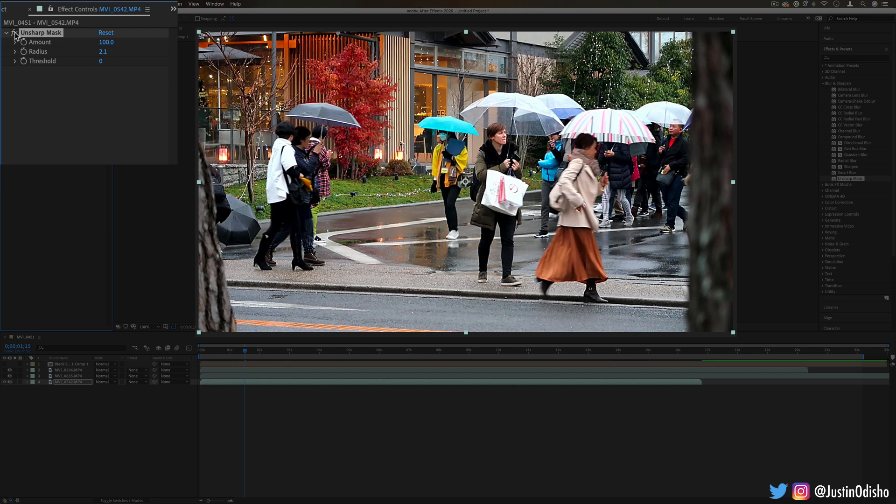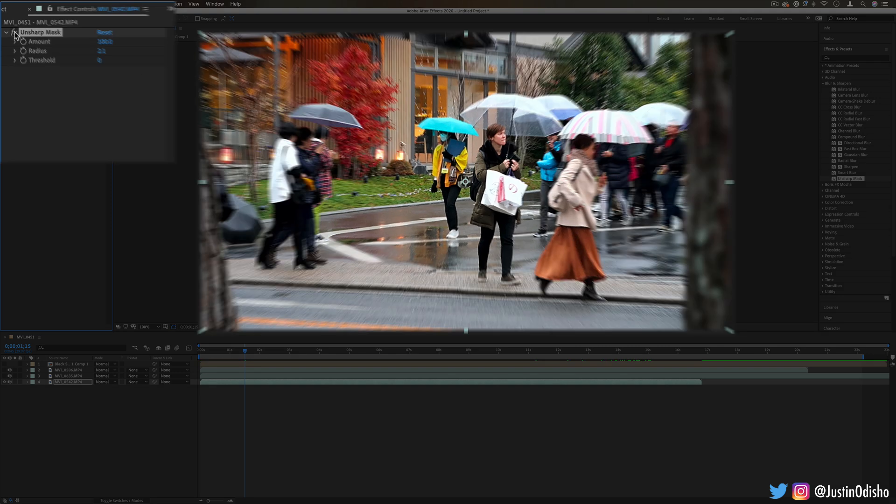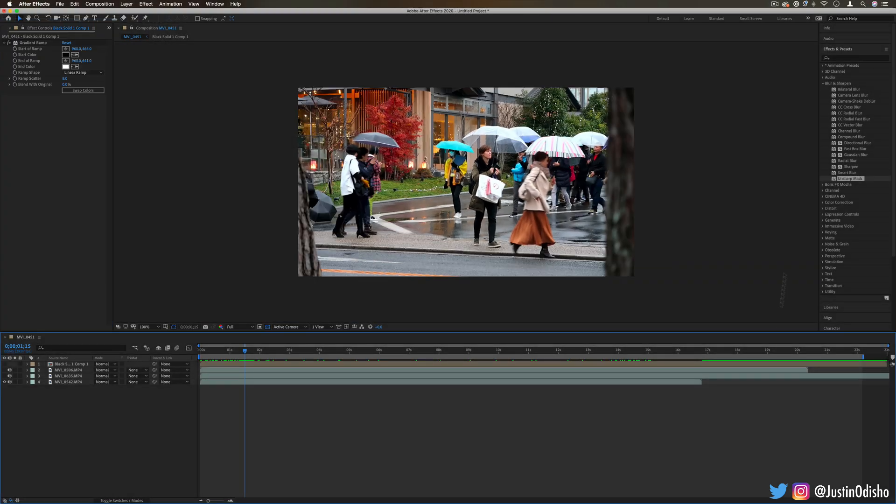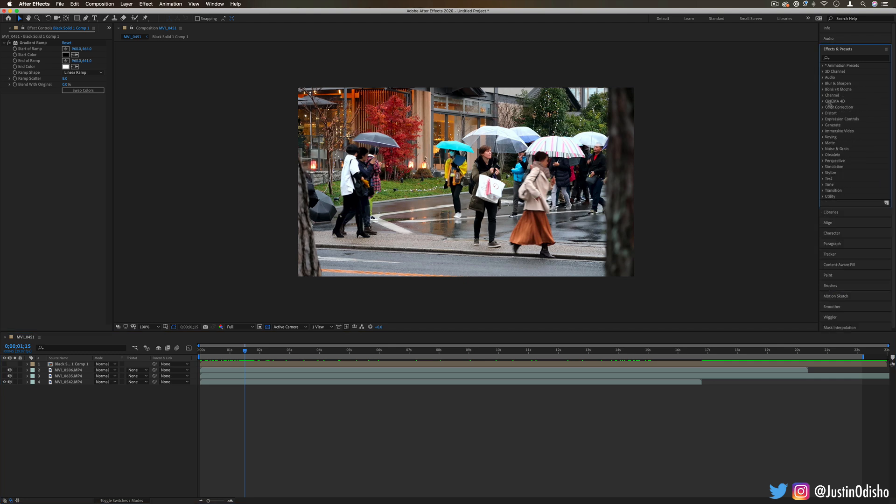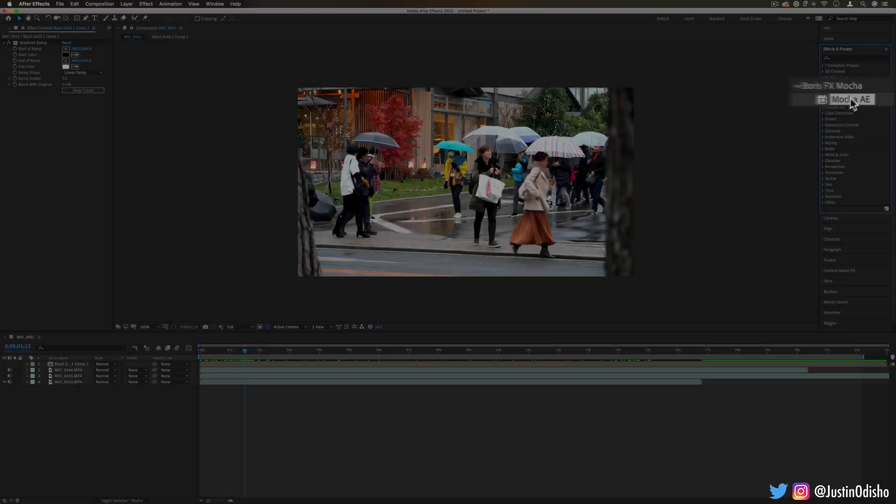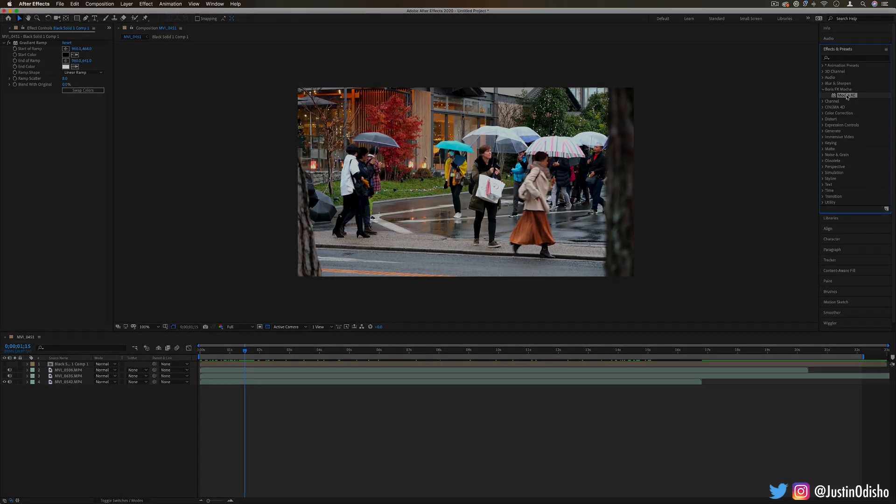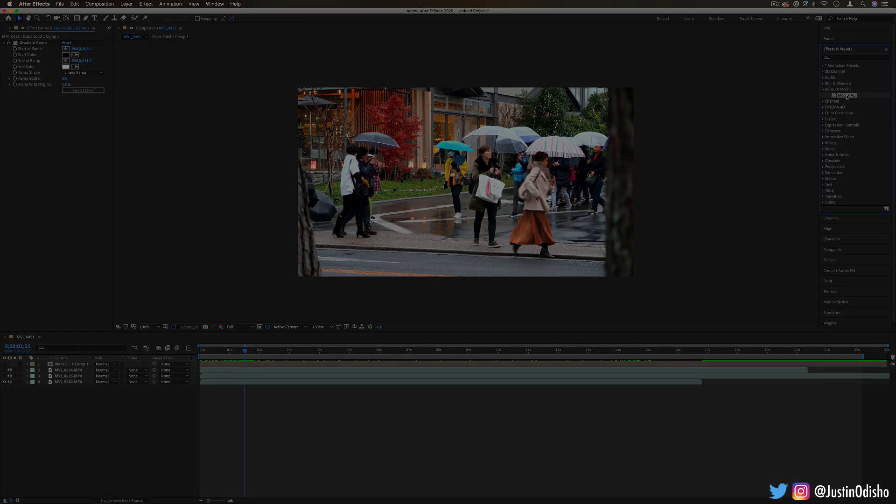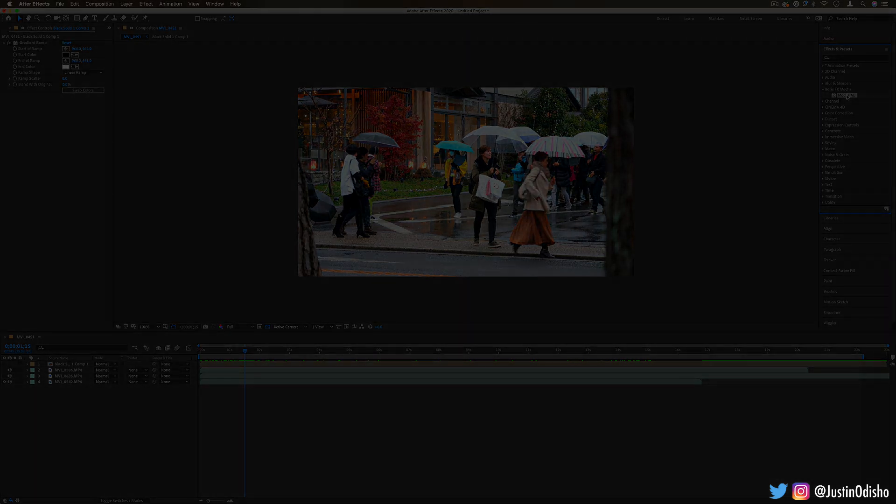Stick around for the next tutorials where we're going to continue going over all of the effects in After Effects. If you're not subscribed to my channel yet, make sure you subscribe so you stay tuned for all my new videos. In the next tutorial, we're going to talk about what the Boris Effects Mocha plugin that's now in here does. I'll see you in the next video. Thank you so much for watching.